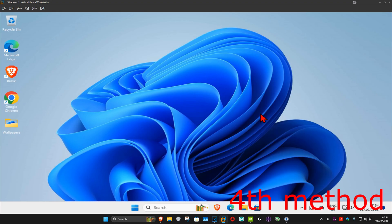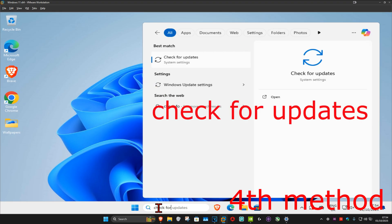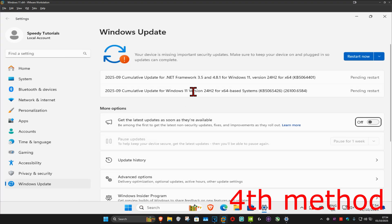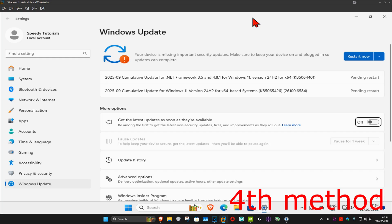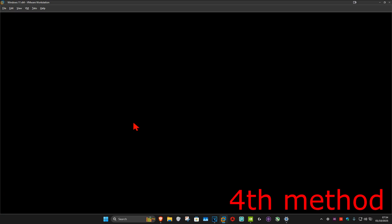For the next method, you want to go to search and type in check for updates. Click on it. And now, once you run this, you want to click on check for updates. Make sure that your computer is fully up to date. Now, you just want to restart your computer, and hopefully, this will fix your problem.